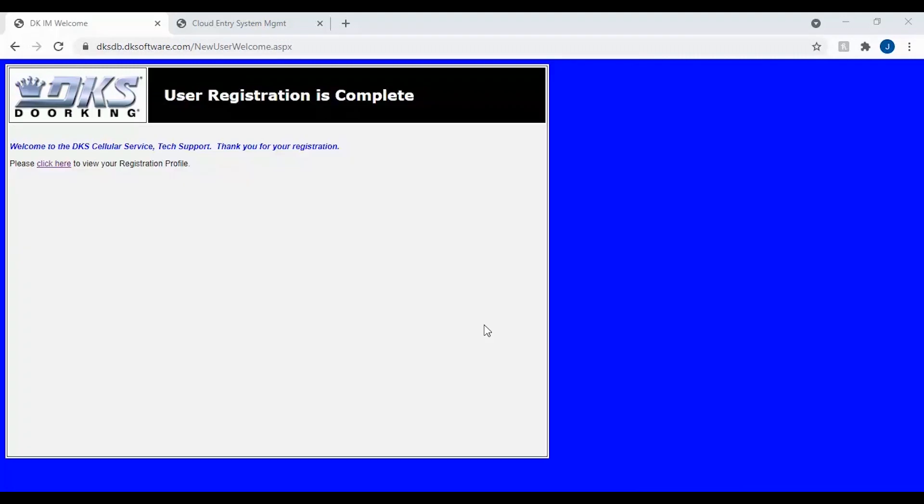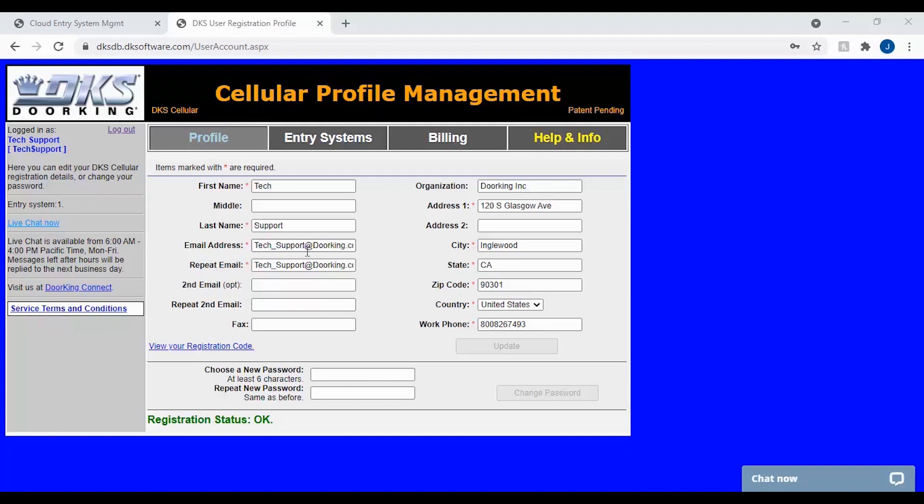Thank you for registering your new DKS cellular device. Now to activate the DKS cloud for this system, click on the click here to view your registration profile. Now that you are logged back into your online profile, to activate the DKS cloud for your account, go to entry systems in the top center.